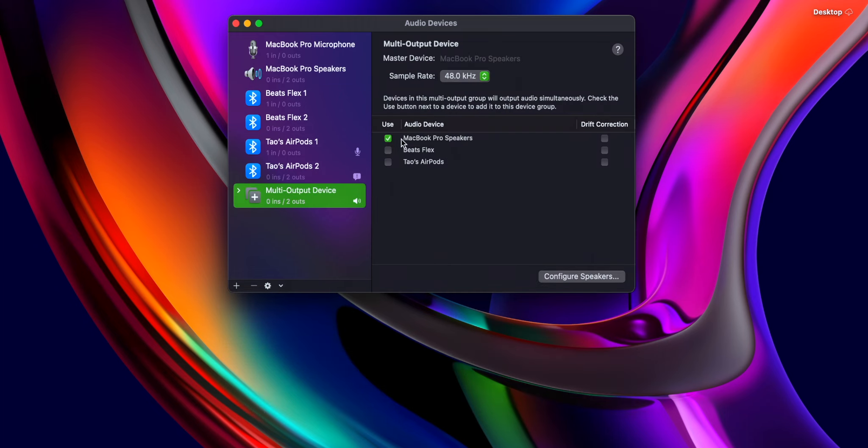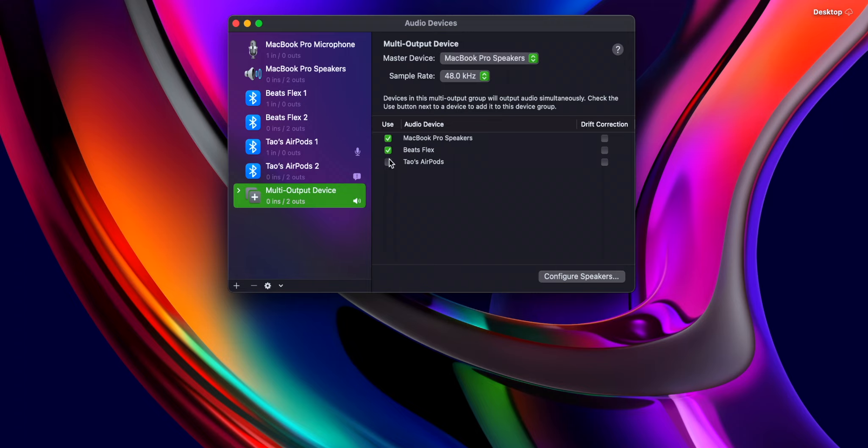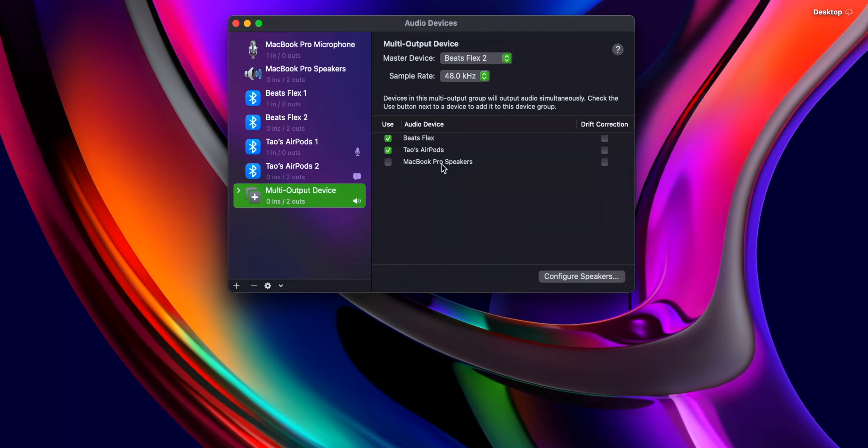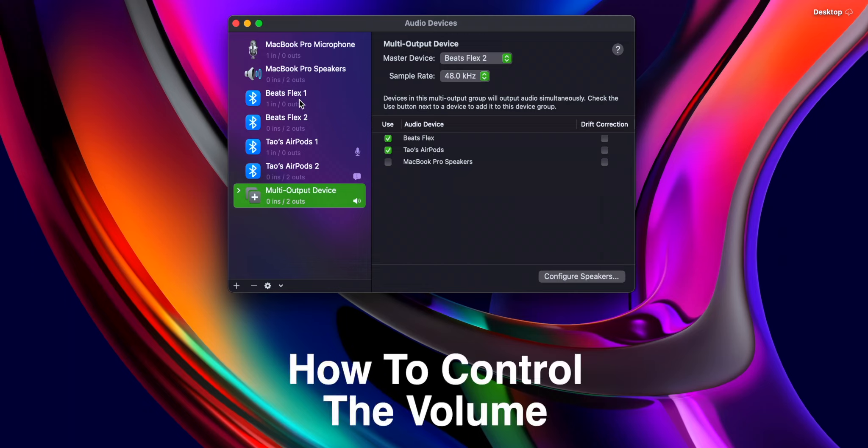And from here, I can actually select which ones I want to use. I can use the MacBook Pro speakers, Beats Flex, Teo's AirPods. So I can go and click all of them if I'd like and all of them will play. Generally, I want to just do the Beats Flex and the Teo's AirPods because that's generally what I want to use. If you want to use the third one, then go crazy there. But these two work perfectly fine.